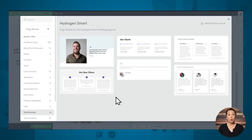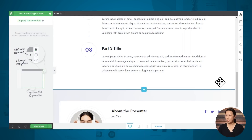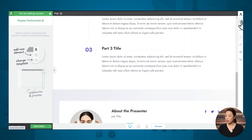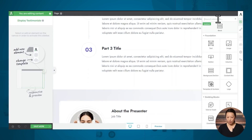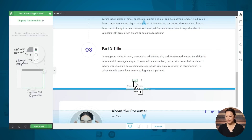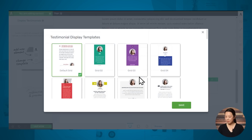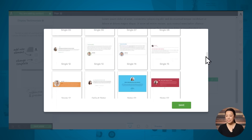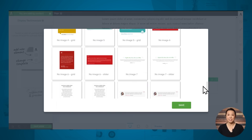There is one more way you can add testimonials to your page, and that is by displaying your Thrive Ovation testimonials. To do that, go to add element and look for the display testimonials element, which is under Thrive Integrations, and simply click and drag that into place. As you can see, there are dozens of different designs to choose from.